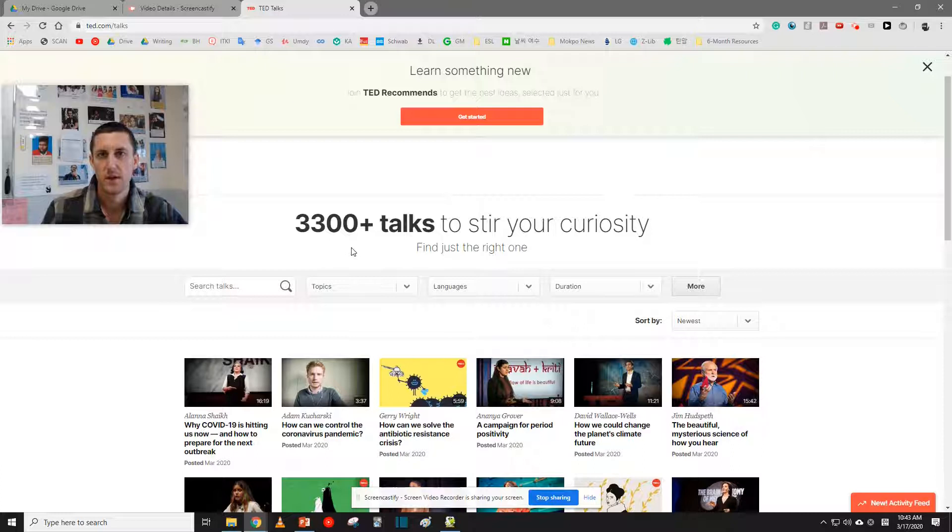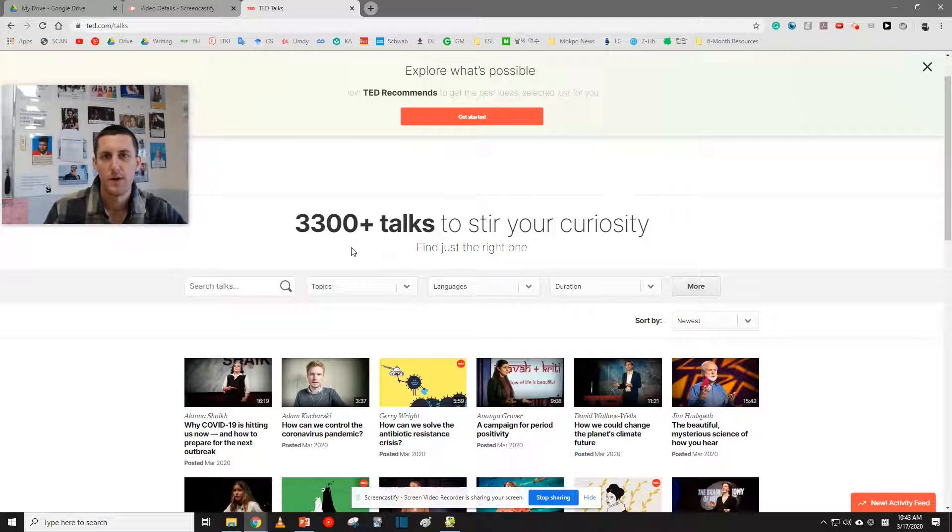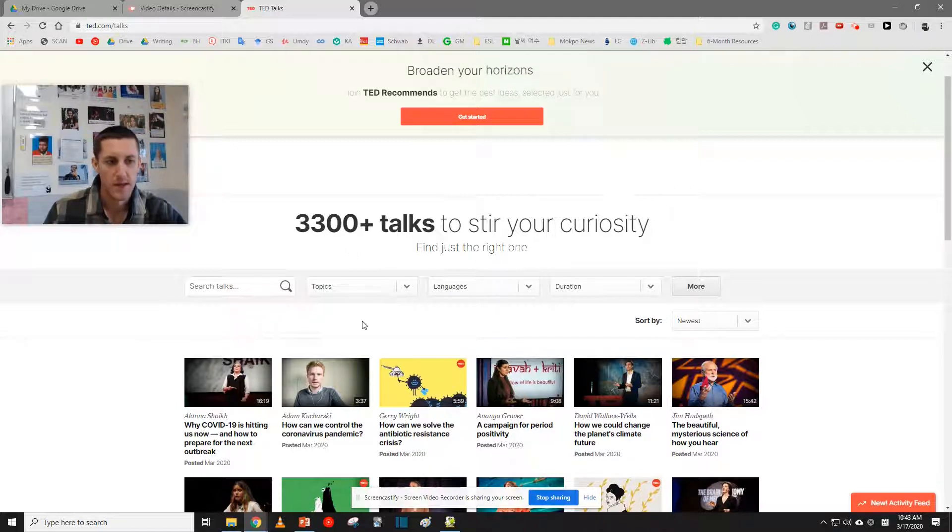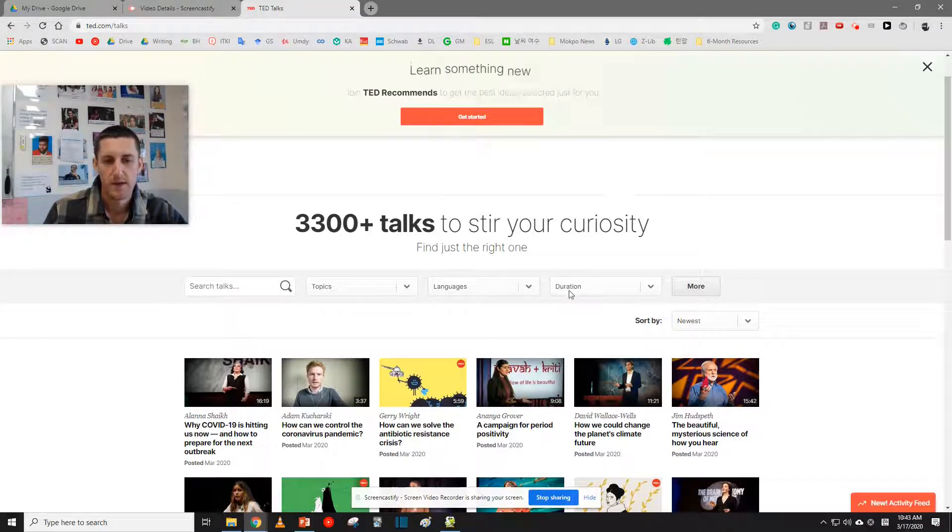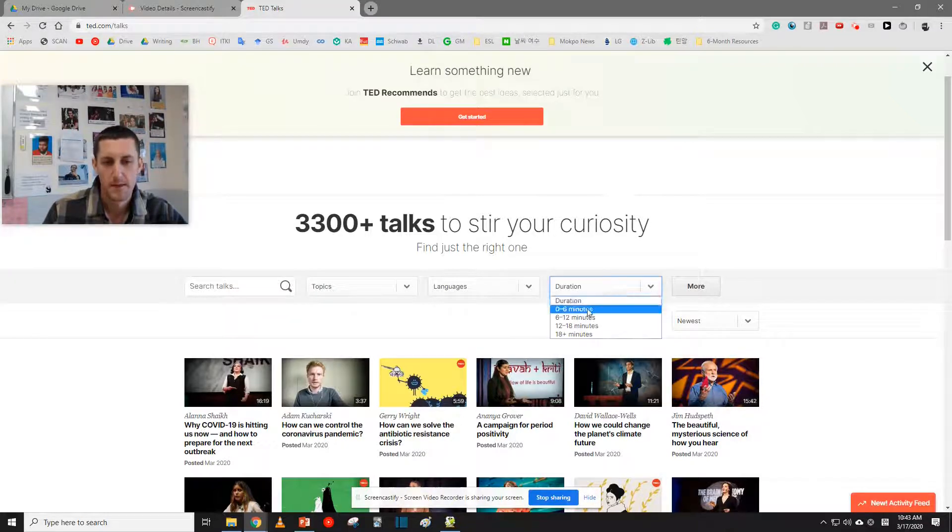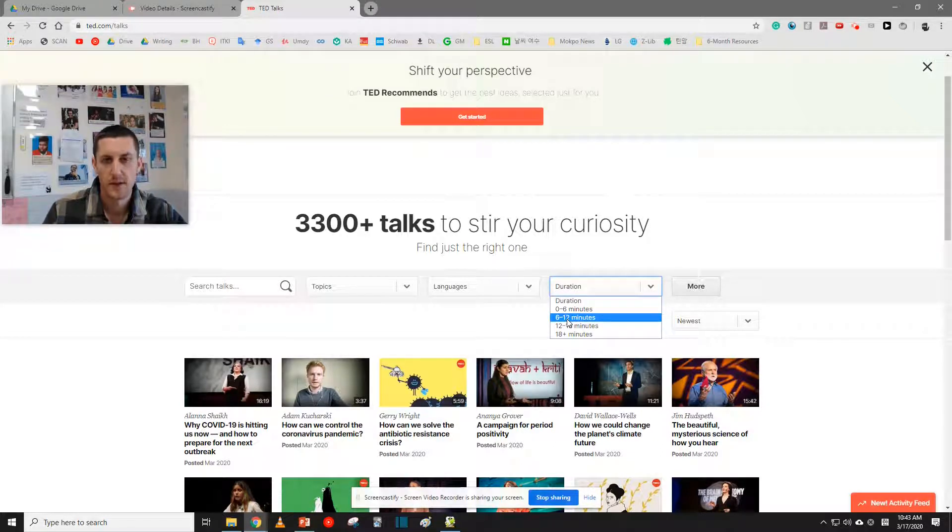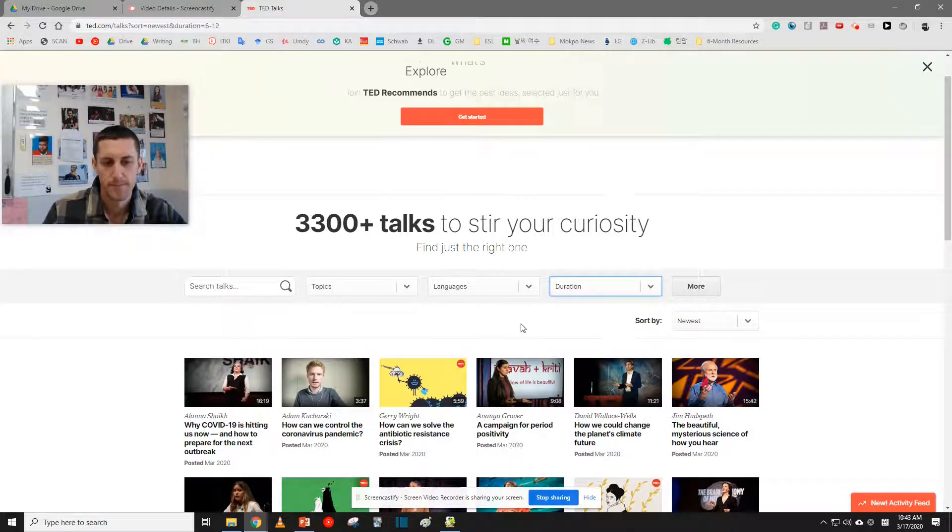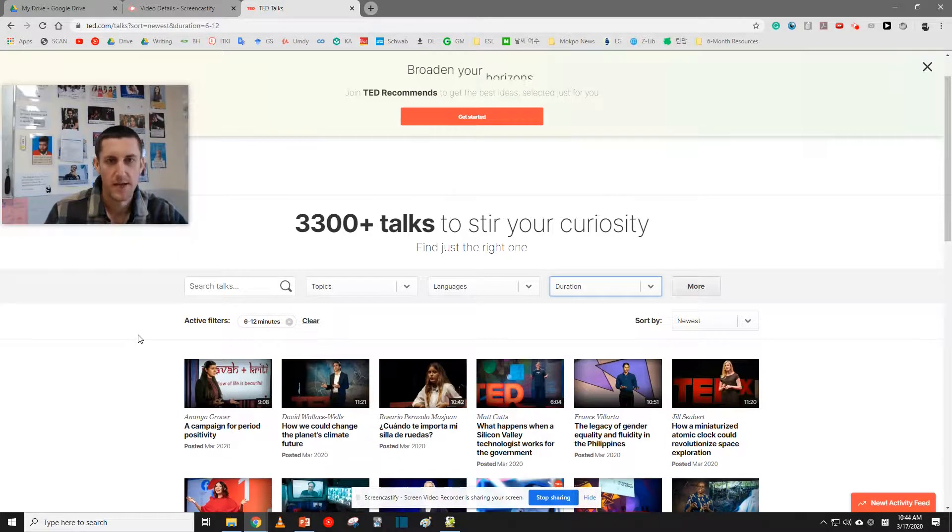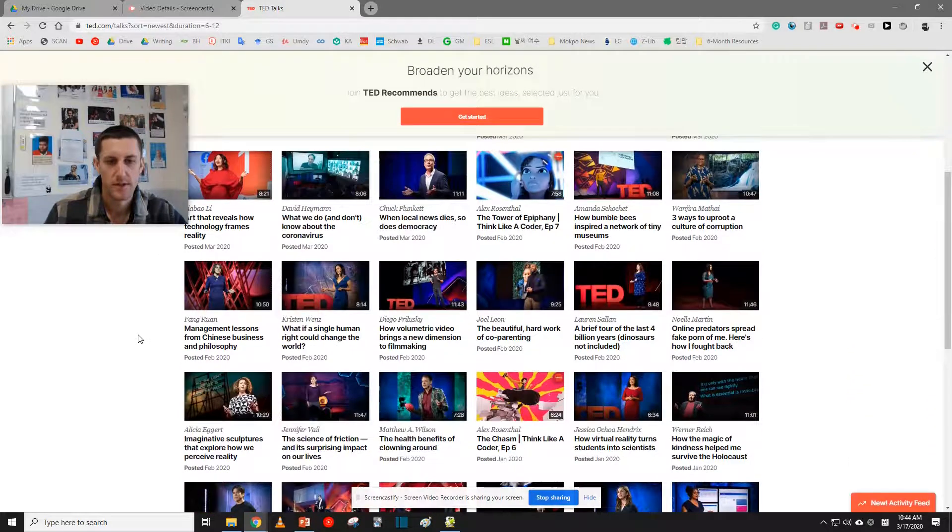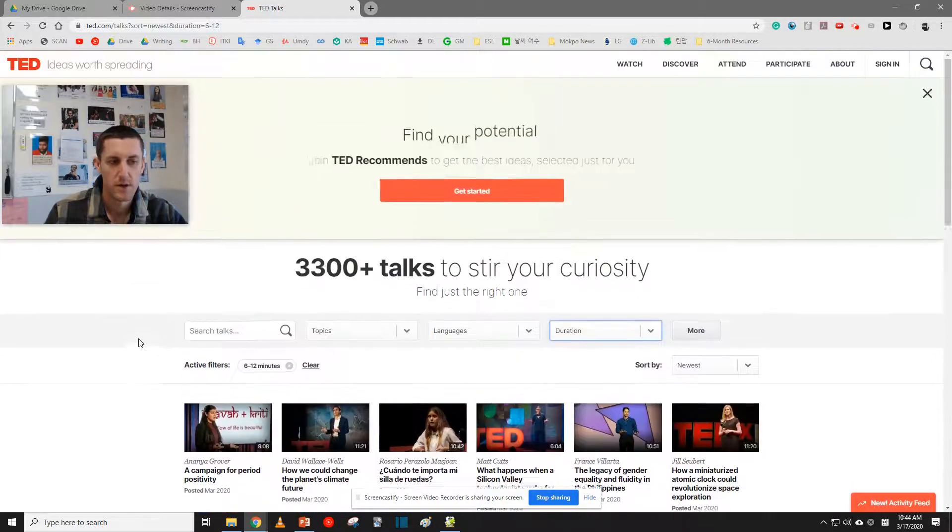So first, let's choose the length of the TED Talk that we want to download. For this activity, I want us to choose TED Talks that are 6 to 12 minutes. So right here, it says duration. Select 6 to 12 minutes. So this narrows down the TED Talks just a little bit, but there's still so many.